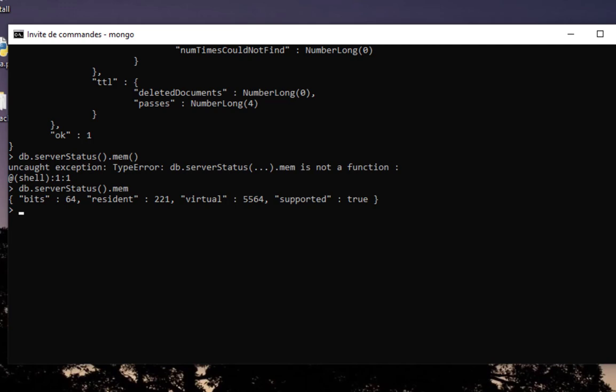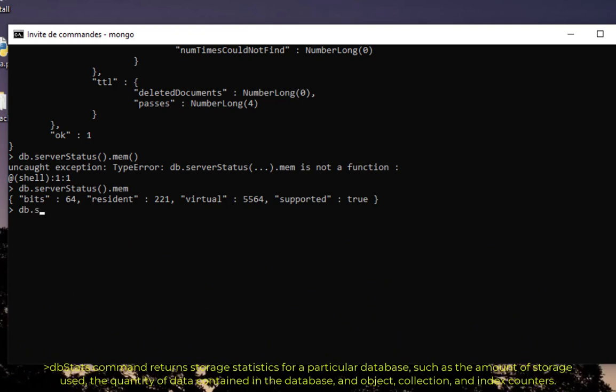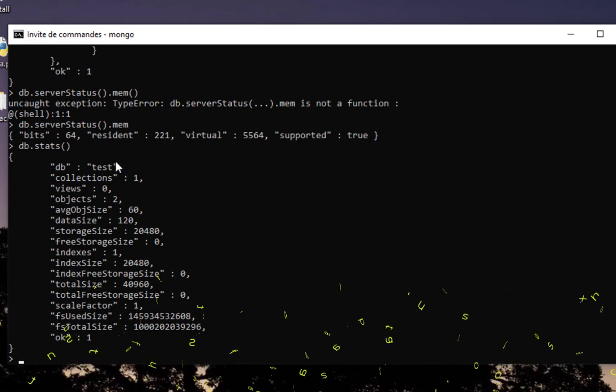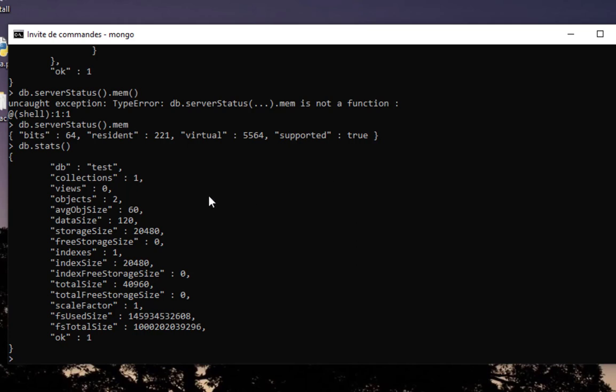Another interesting command that you can execute inside the mongo shell is db.stats(). It's a function, it returns storage statistics for particular database. By default we are in the test database, so it will give us storage statistics. Here we go, you can see we are in database test, we have only one collection called restaurants, we have two objects, and here you have some data about the total size, total free storage, and so on.